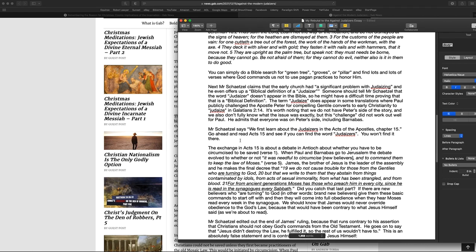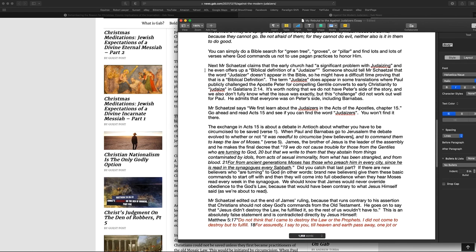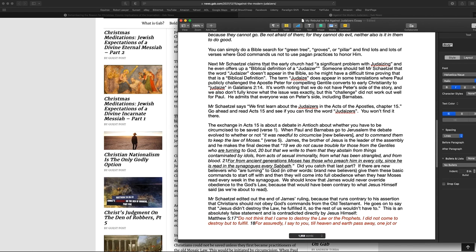Jeremiah describes something that sounds awfully similar to a Christmas tree which we are forbidden from practicing Jeremiah 10 verse 2 thus saith the Lord learn not the way of the heathen and be not dismayed at the signs of the heaven for the heathen are dismayed at them for the customs of the people are in vain one cut at the tree out of the forest the work of the hands of the woodsman with the axe they decorate it with silver and gold they fasten it with nails and hammers that it move not they are upright as a palm tree but speak not they must needs be born because they cannot go be not afraid of them for they cannot do evil neither God commands us not to use these pagan practices to honor him next Mr. Schatzel claims that the early church had a significant problem with Judaizing and he even offers up a biblical definition of a Judaizer someone should tell Mr. Schatzel that the word Judaizer does not appear in the Bible so he might have a difficult time proving that that is a quote biblical definition end quote.